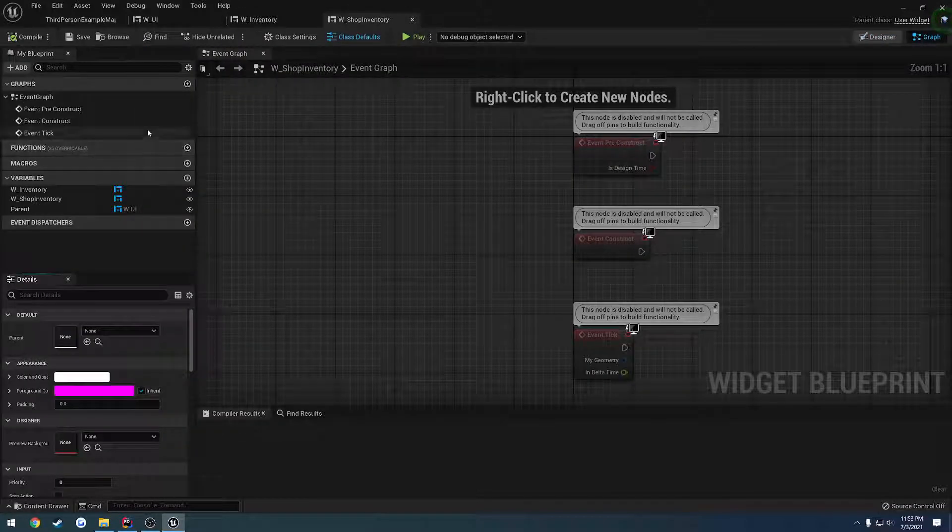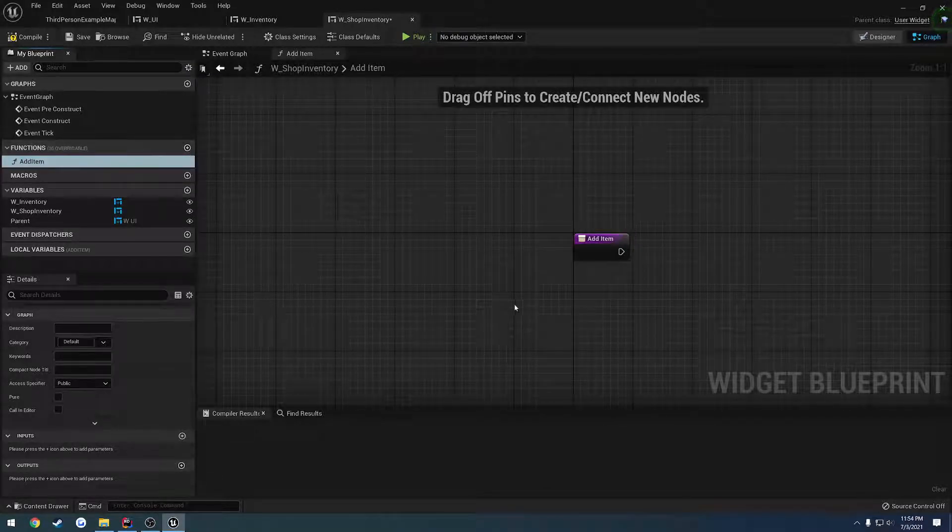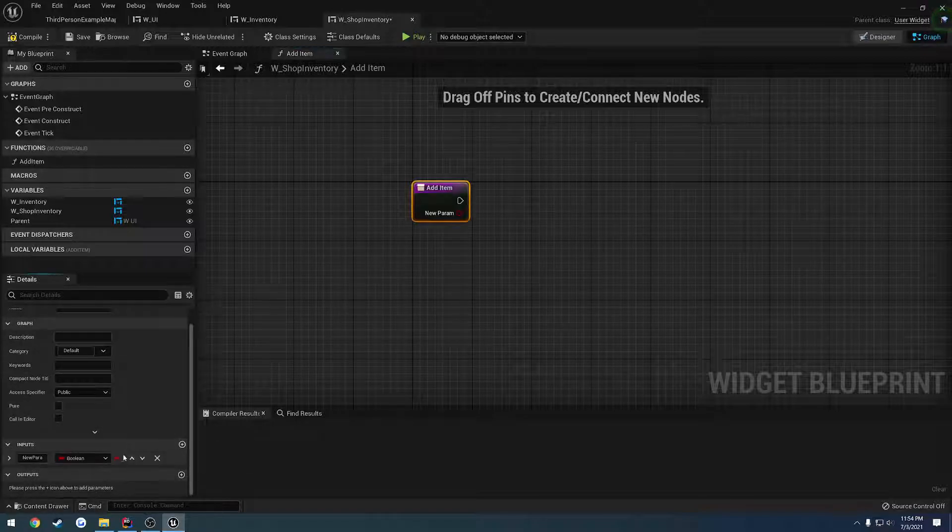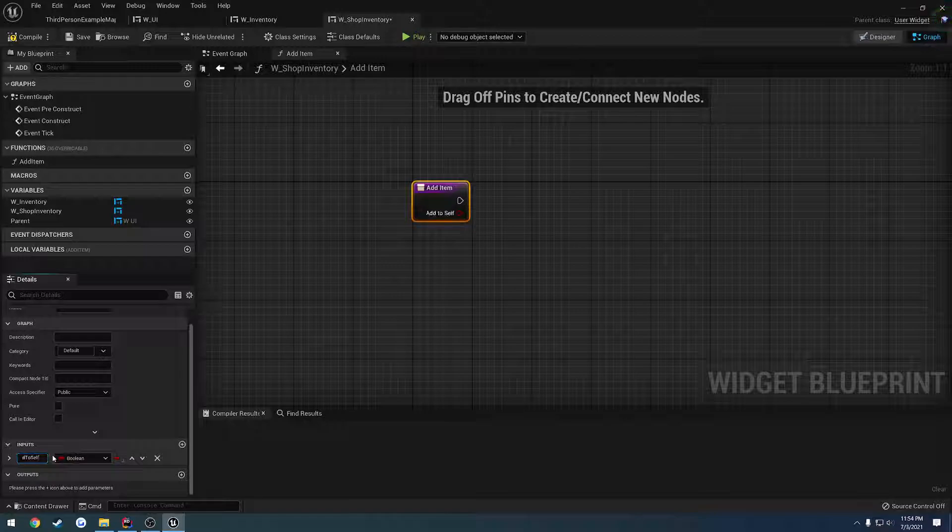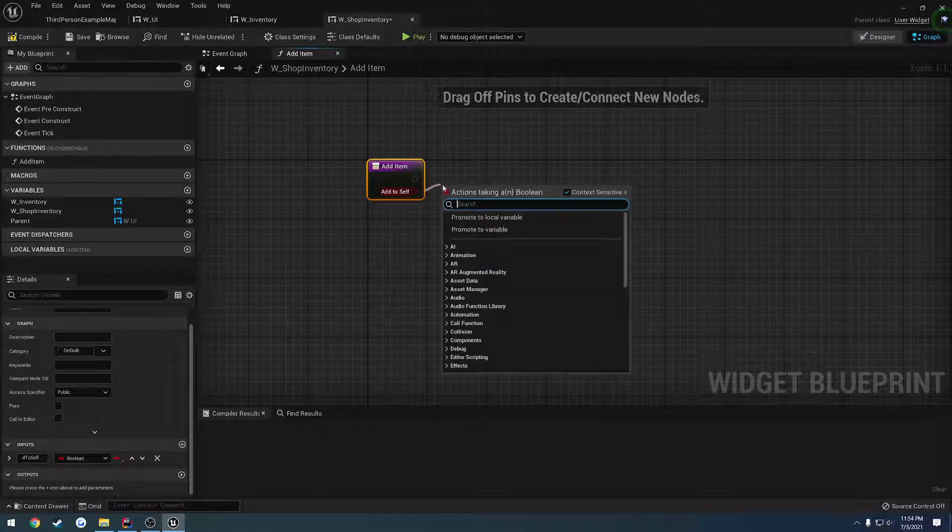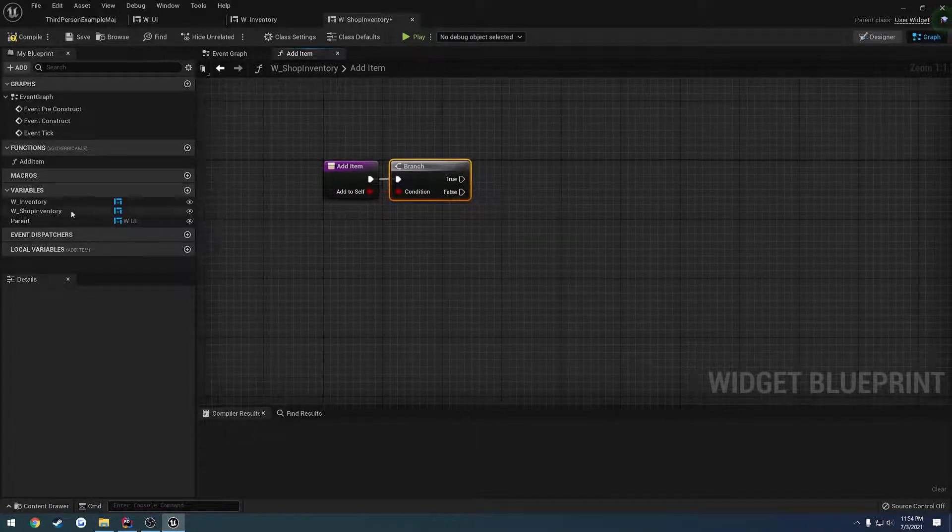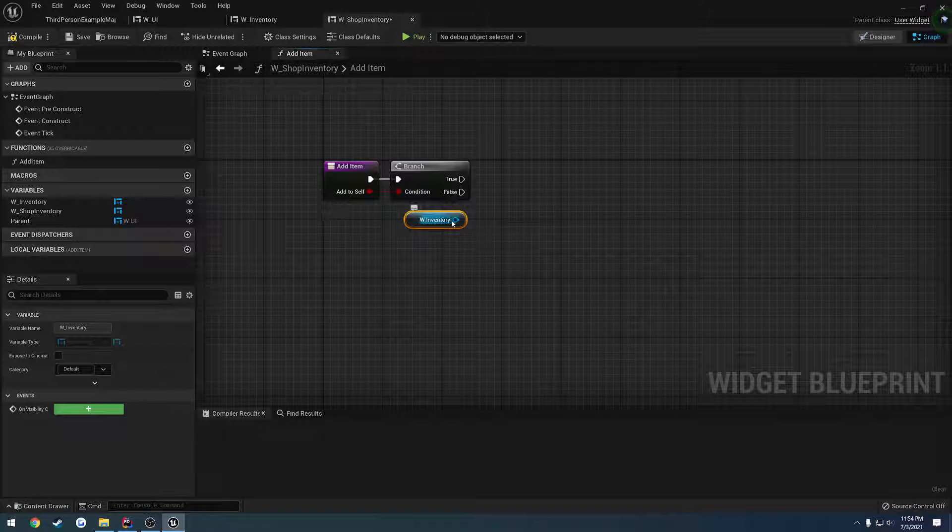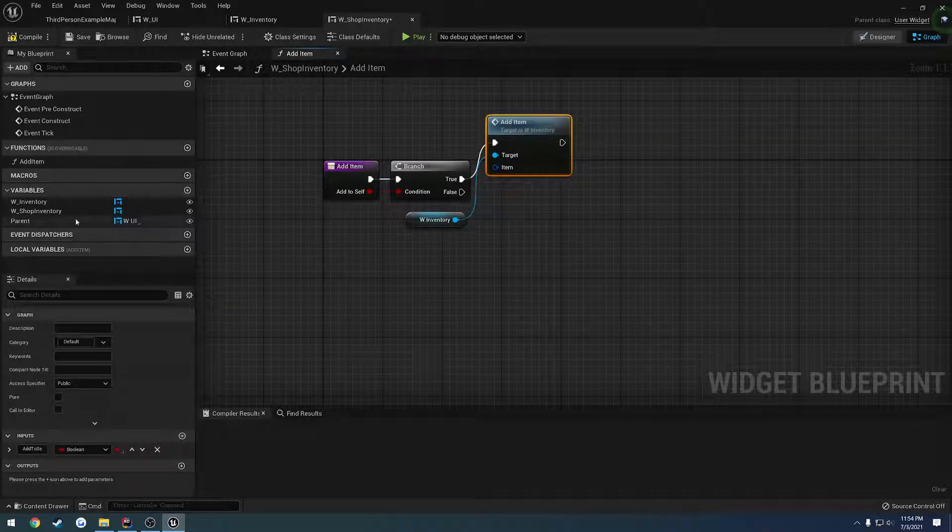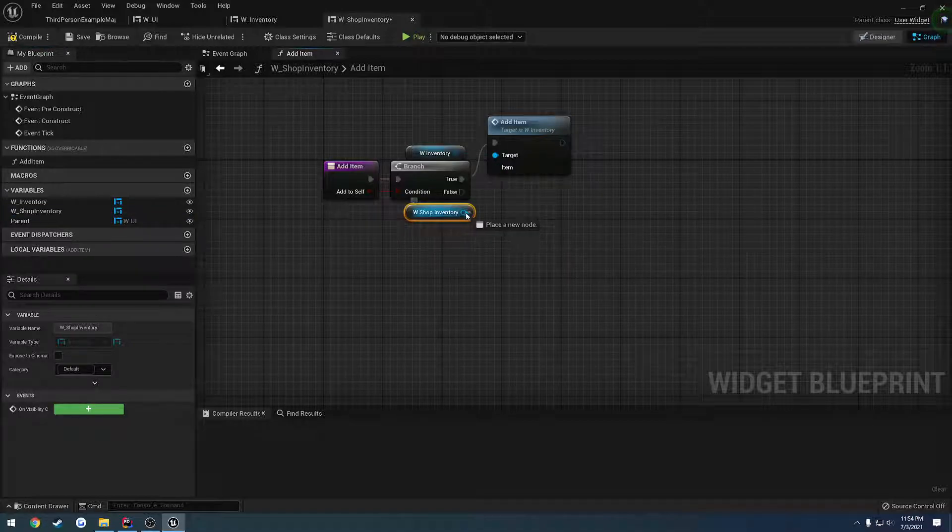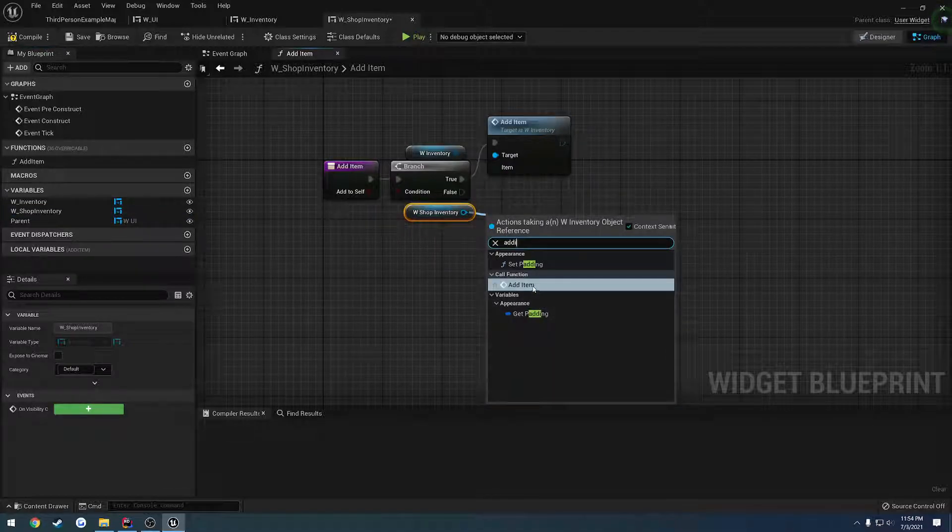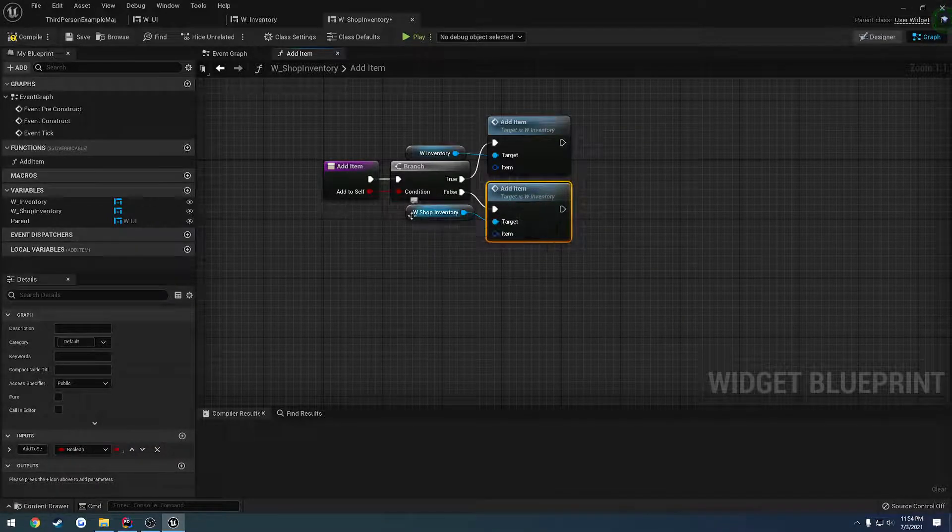Instead we want to have the close button in here. So that again makes a little more sense. We'll do that later. But what we want to do is we want to get the add item working first. So that's going to be kind of our priority. So let's go to our shop inventory, go to the graph. Let's create a new function. Let's call it add item. And let's add a boolean as a parameter. And let's call it add to self. And this one's going to be a simple branch. And if we want to add it to ourself, we add it to this guy's inventory. So we get our own inventory and we do add item.